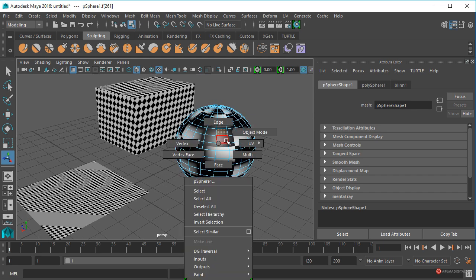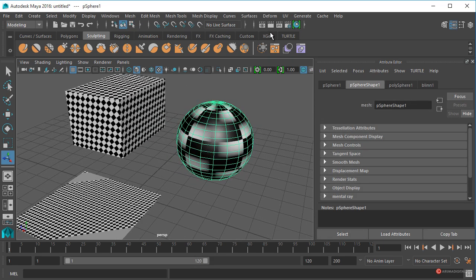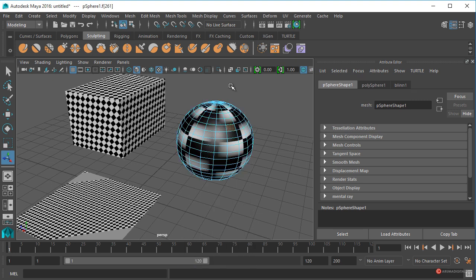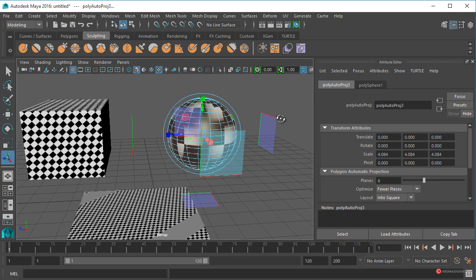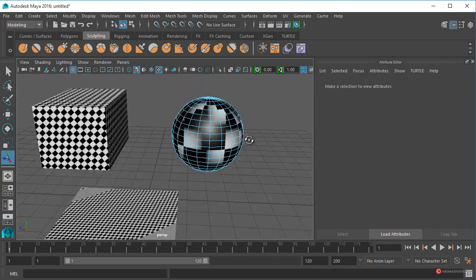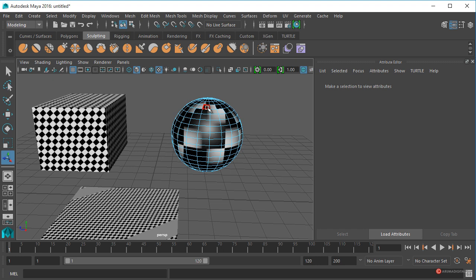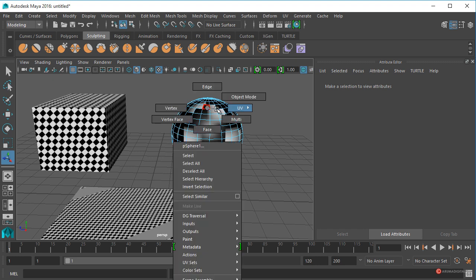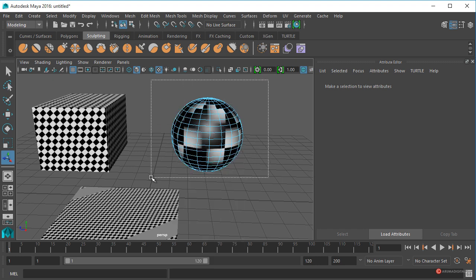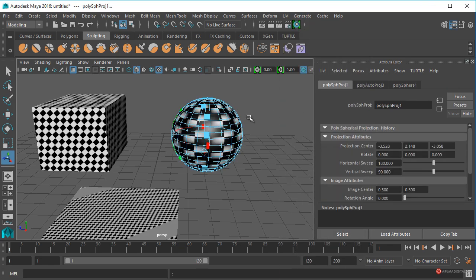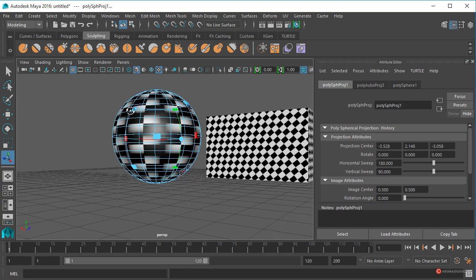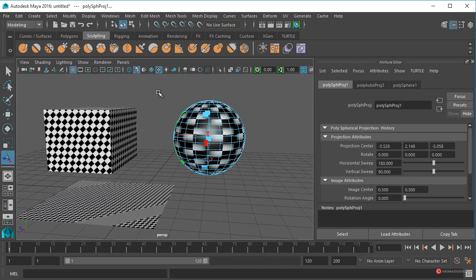Vamos a seleccionarla, botón derecho al ratón, cambiamos a face, arrastrando seleccionamos todas, y aplicamos ya ese Automatic — ahora ya sí. También podríamos regresar al modo esférico: botón derecho al ratón, face, seleccionamos todas las facetas, UV, y aplicamos ese Spherical. Como veis reconstruimos el mapa UV original.